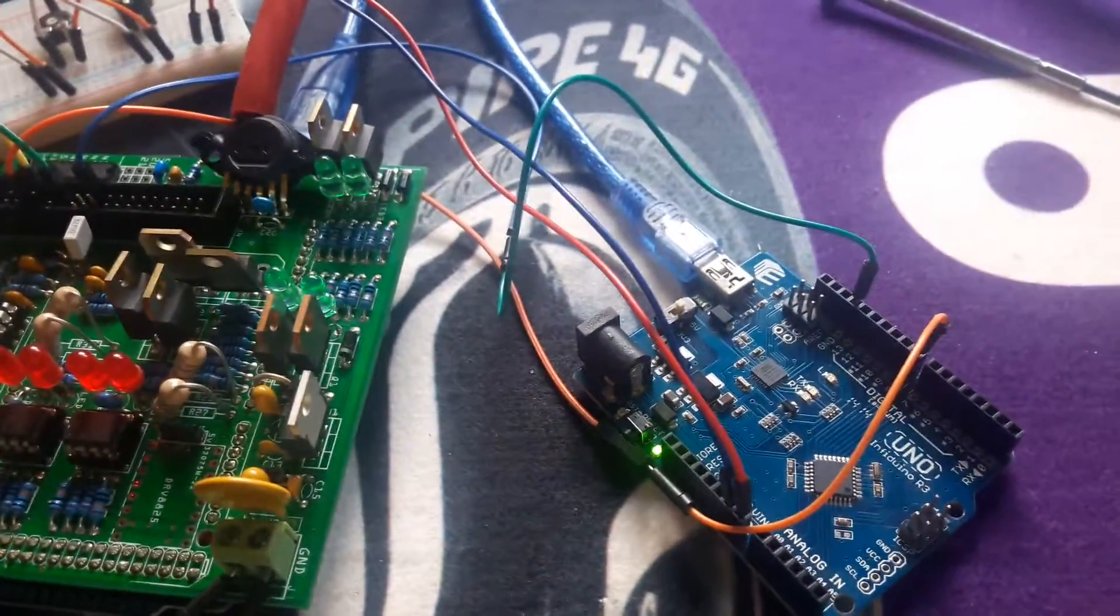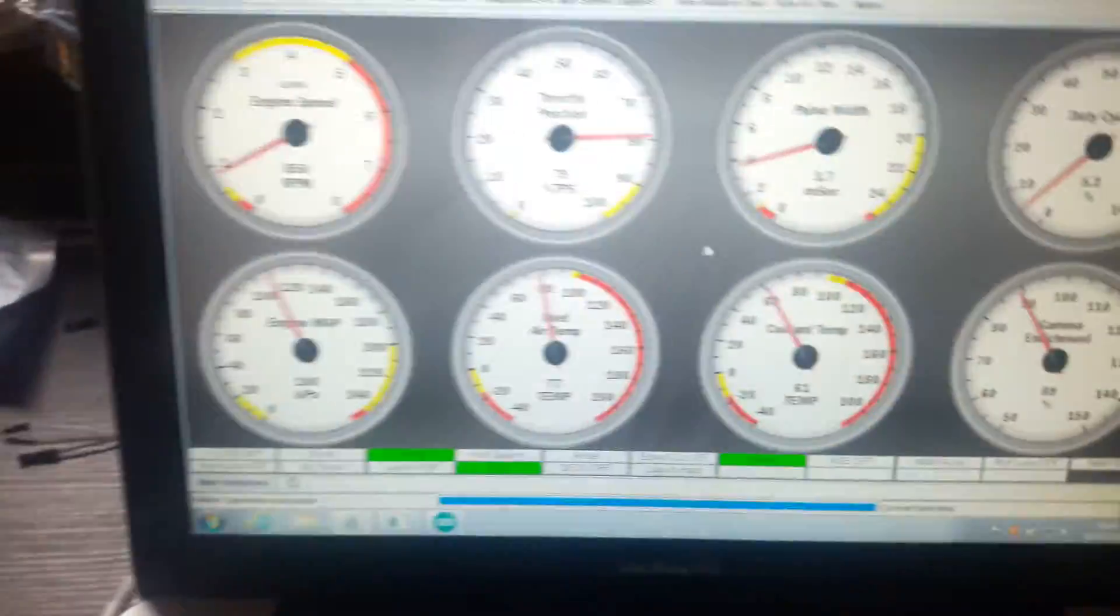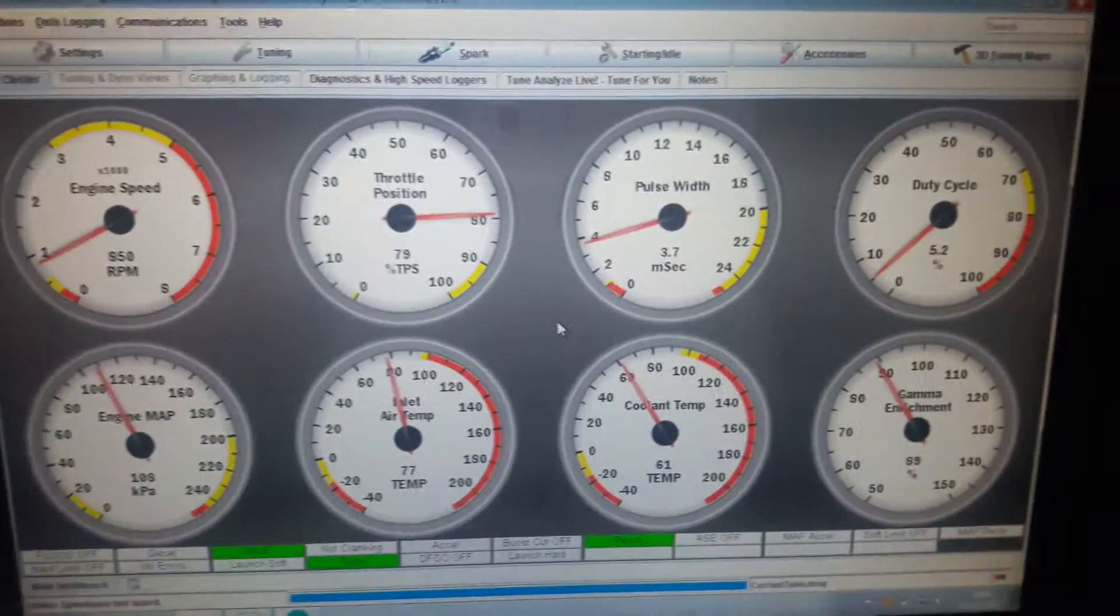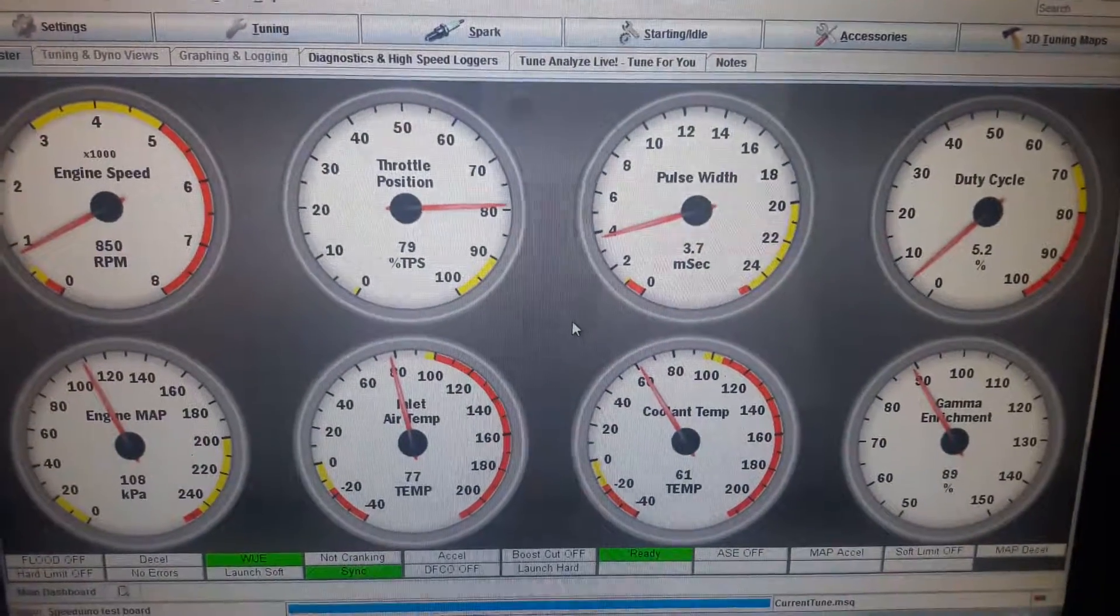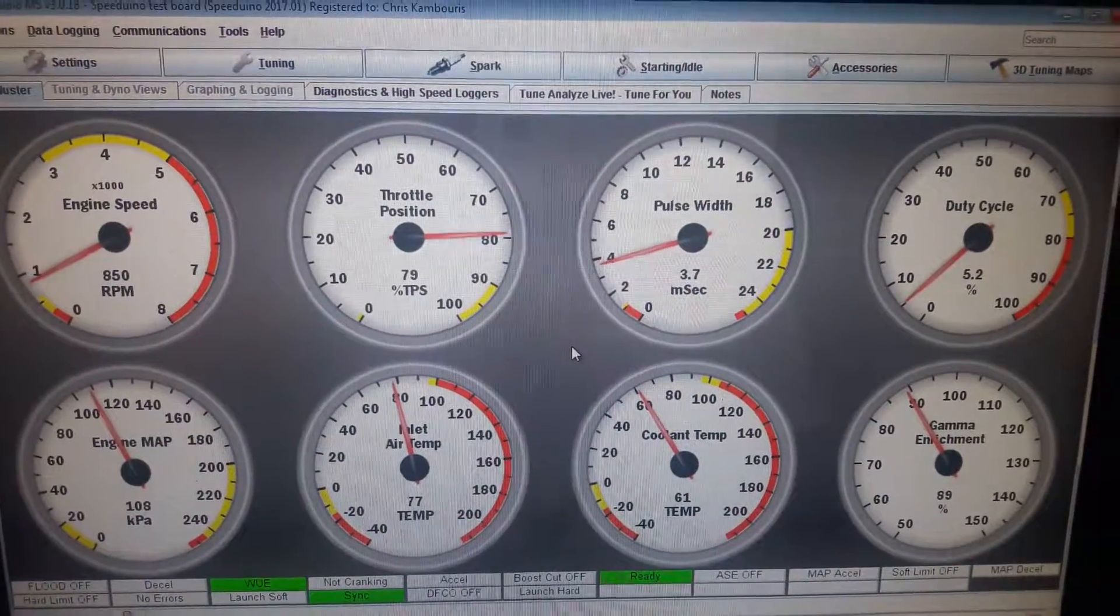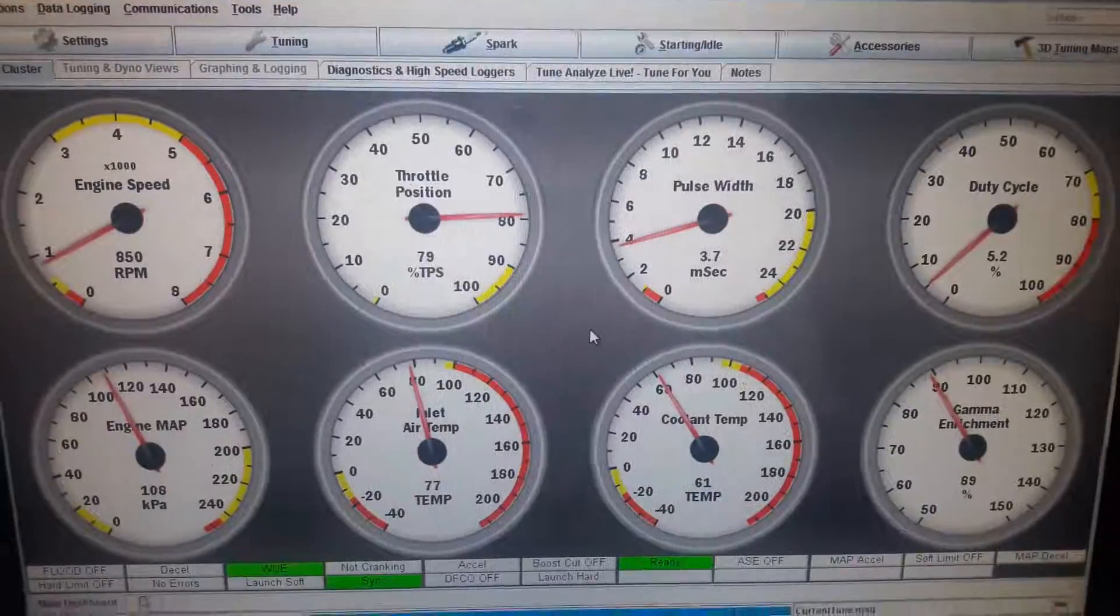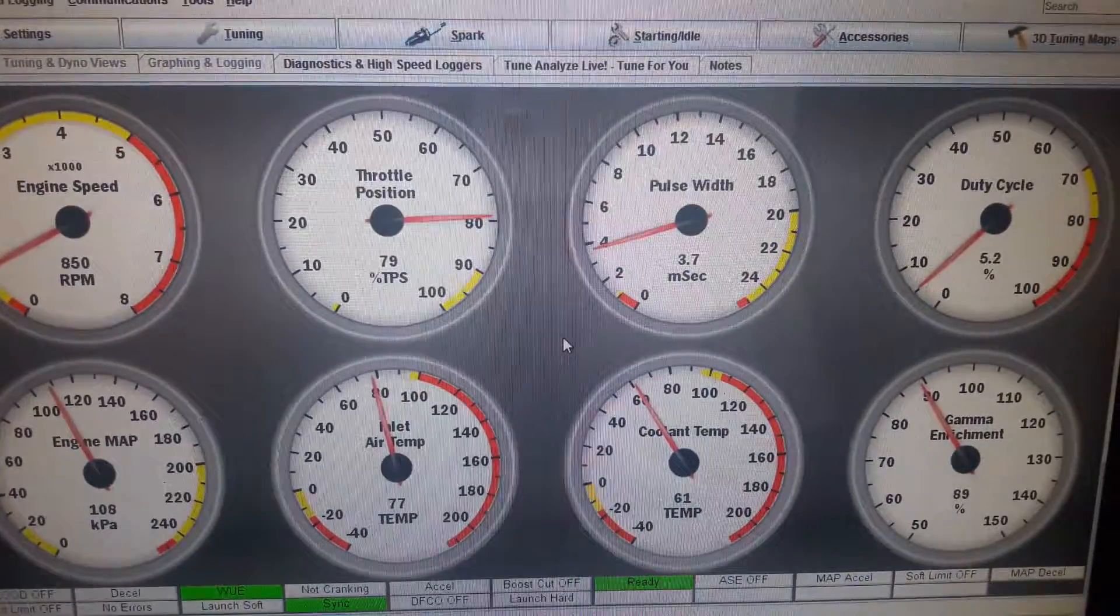ArduStim connected to the same PC. Speeduino connected to the same PC using Tuner Studio. Both the thermo fan and fuel pump on board default. Board default for the thermo fan is pin 14, board default for the fuel pump is pin 16.